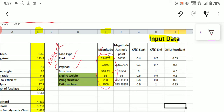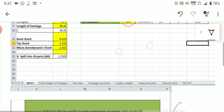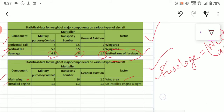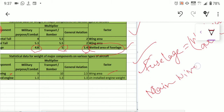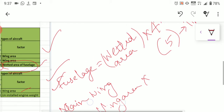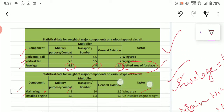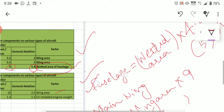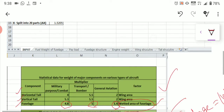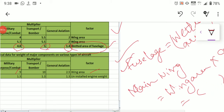Next, calculate the engine weight. Similarly, as we did with the fuselage, we do the calculation for the wing as well. For the main wing, you have the wing area, factors, and multiplier values. The formula is the same: take the wing area and multiply by the multiplier value. For a military-purpose aircraft, take 9 as the multiplier. The result you substitute into the wing structure field in Column E.